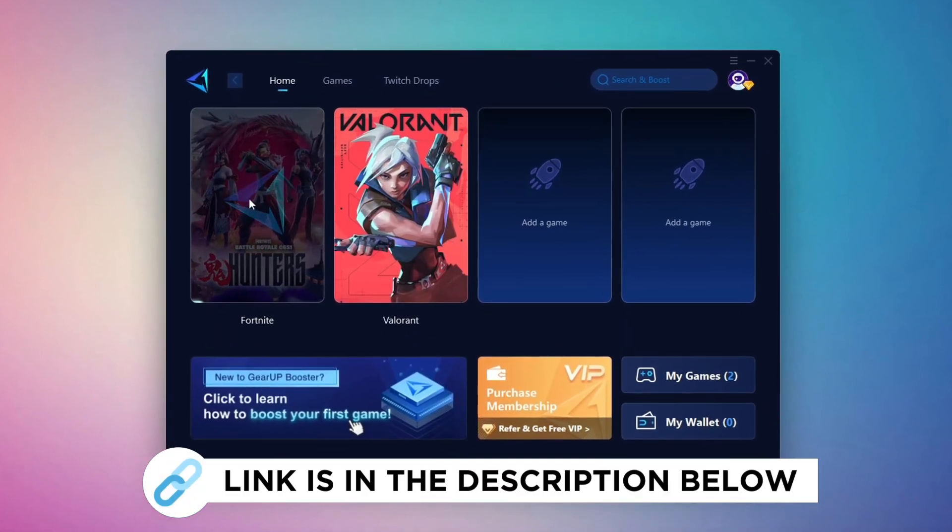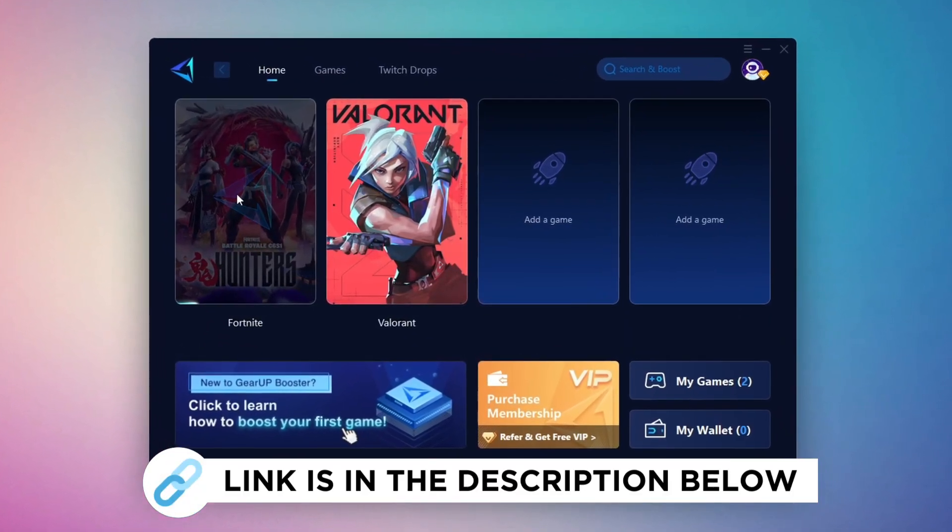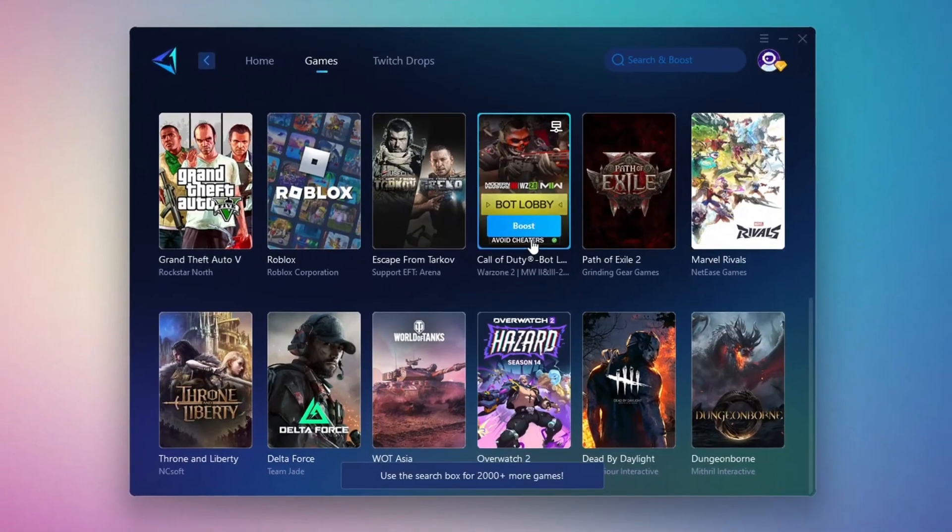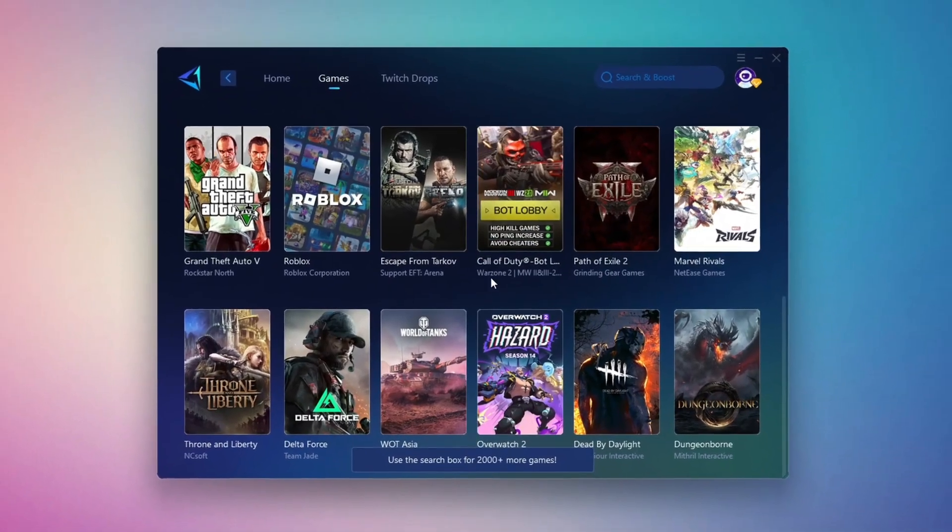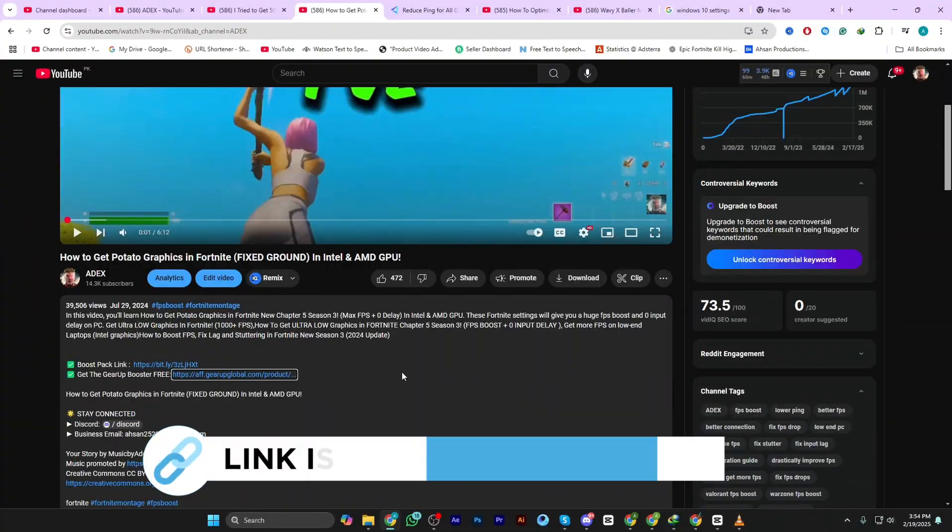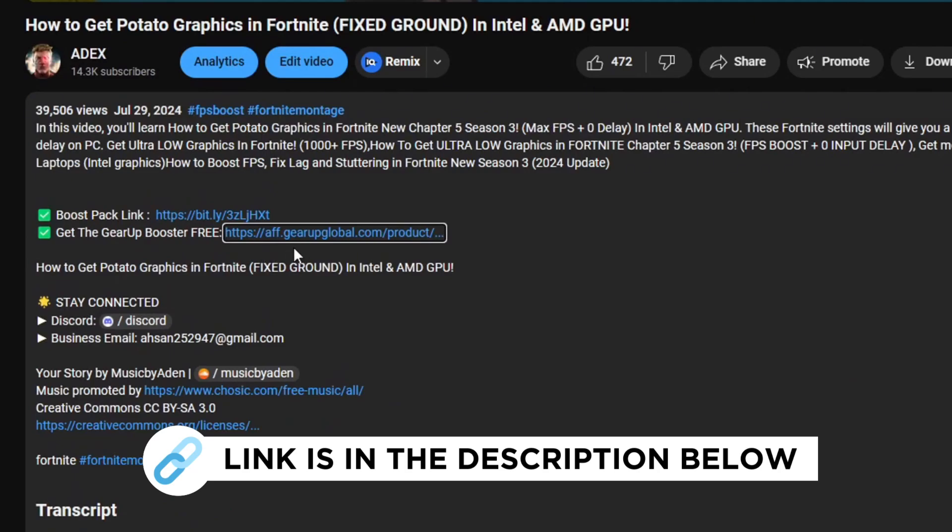Gear Up Booster is the best tool to reduce your ping while playing games. It works with both wired and wireless connections. Download it for free from my description and enjoy smoother gameplay with lower ping.